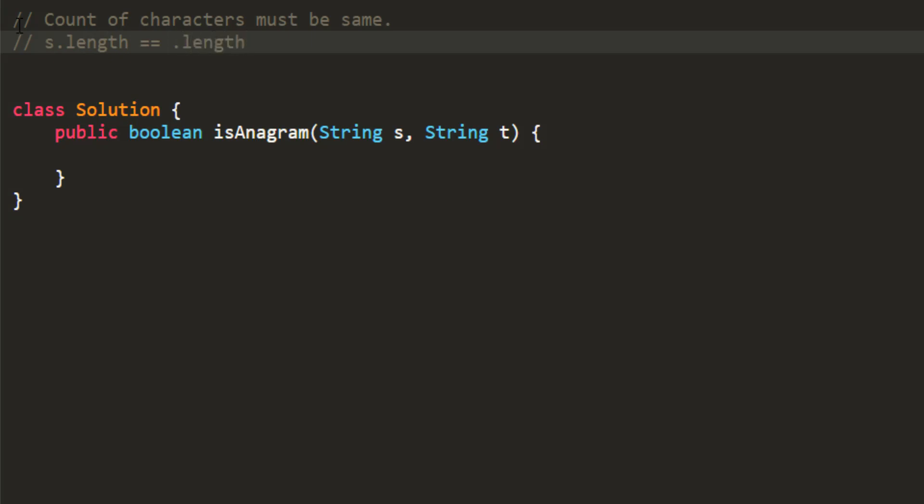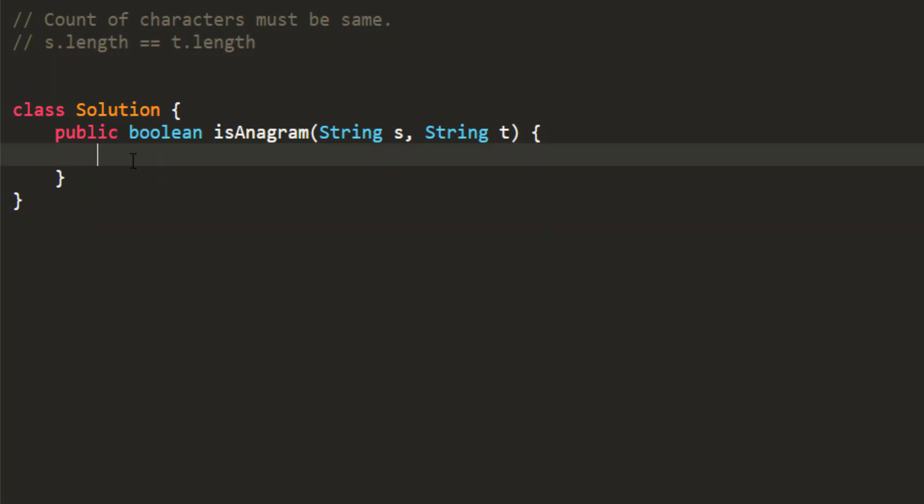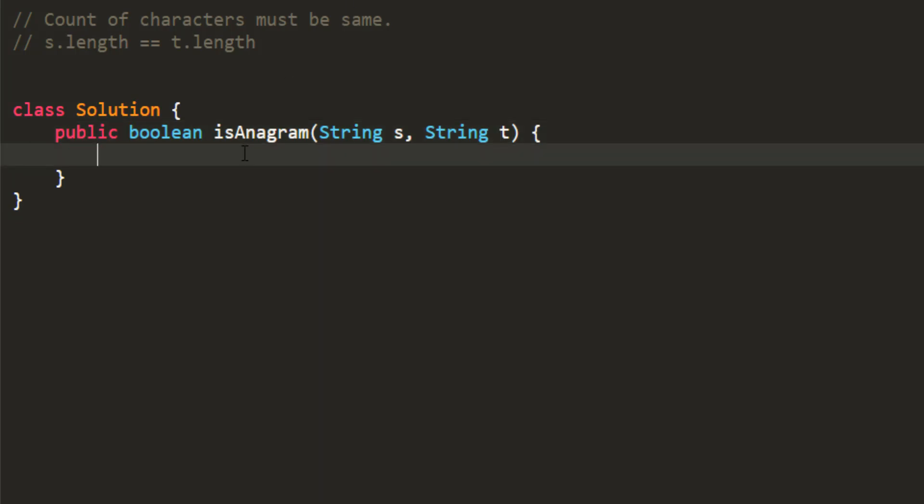So this would be a base case and all the characters in s would be there in t. So one of the ways that we can solve is by taking the character array for both the strings and then sorting that character array. If after sort, both the character arrays are equal, we can say that these are anagrams. So let's just write the code for that approach.